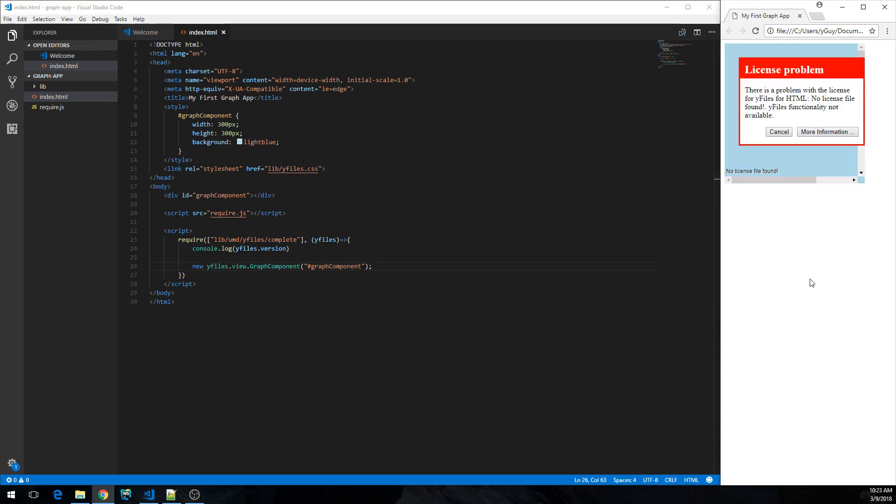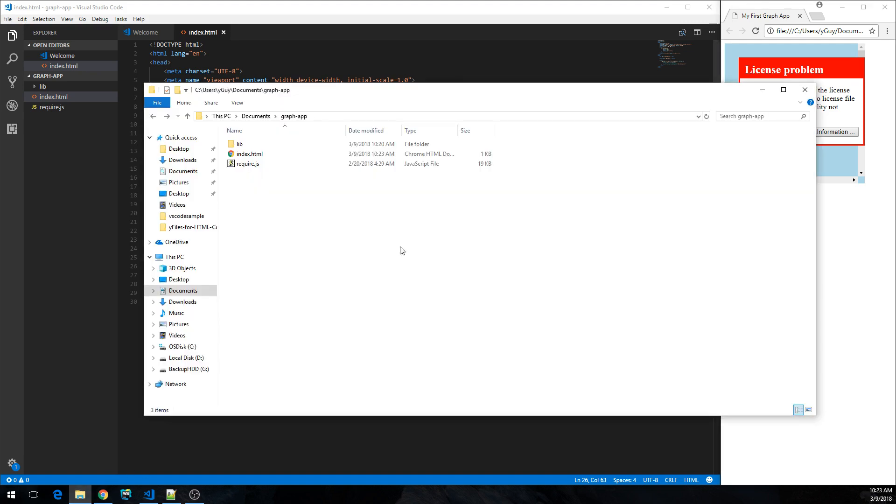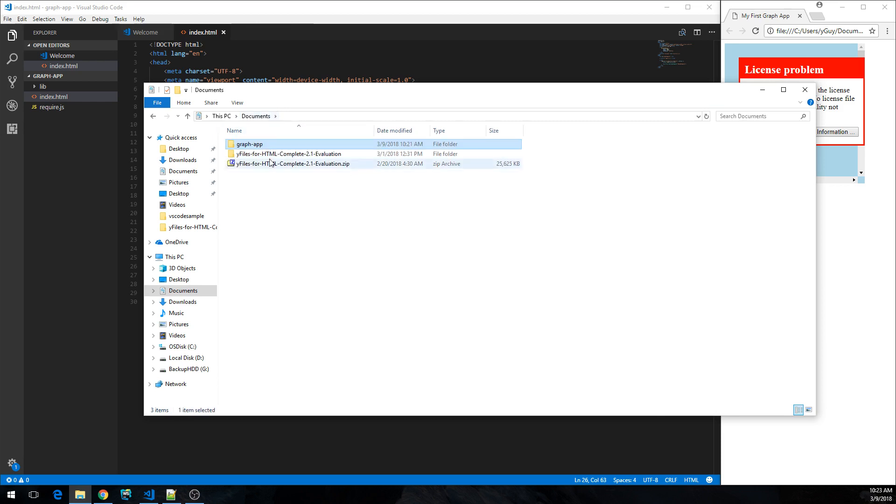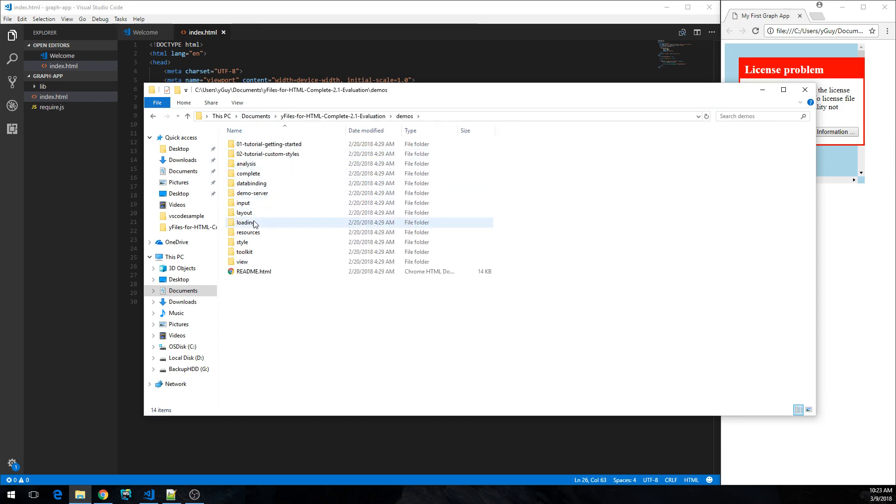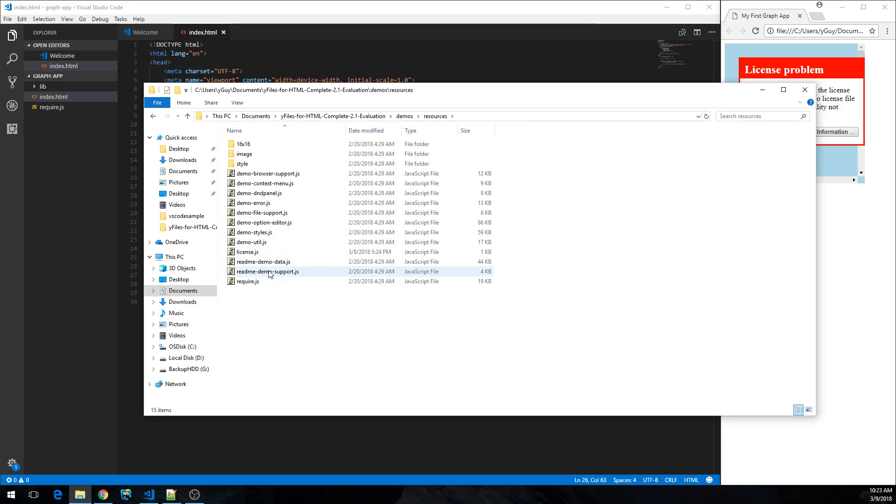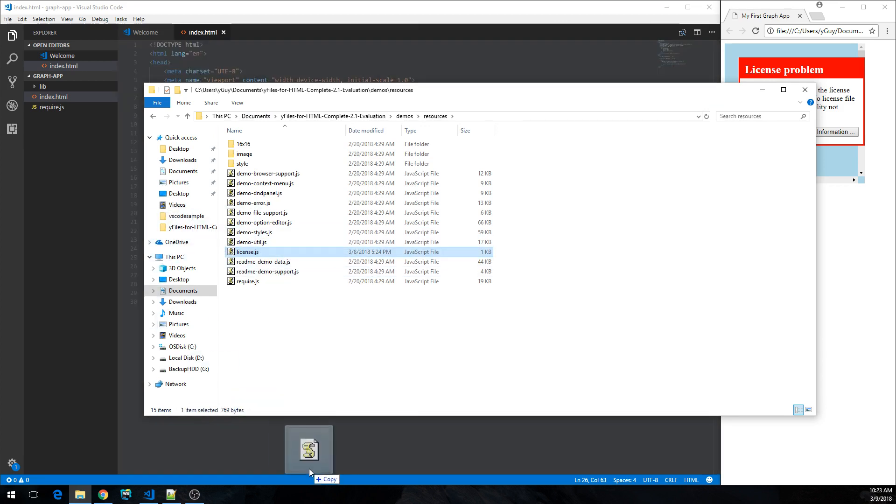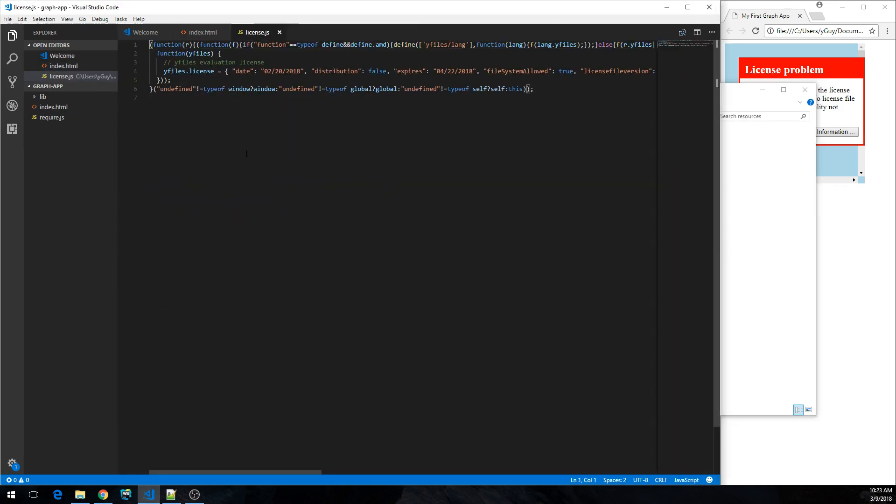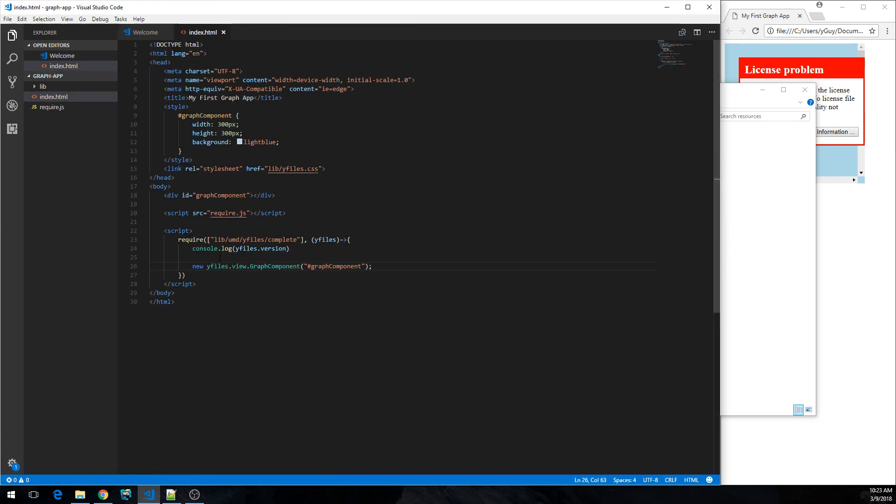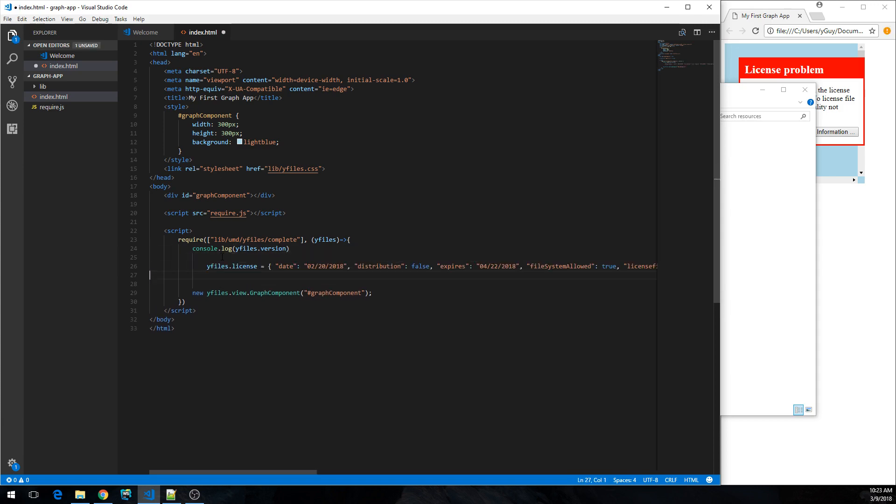Ooh, what's that? One thing is still missing. We need to have a license in place to actually start working with it. So let's go back to the evaluation version. And in the evaluation version the license is in the resources folder. Let's just open this one and see. Yeah, here it is.